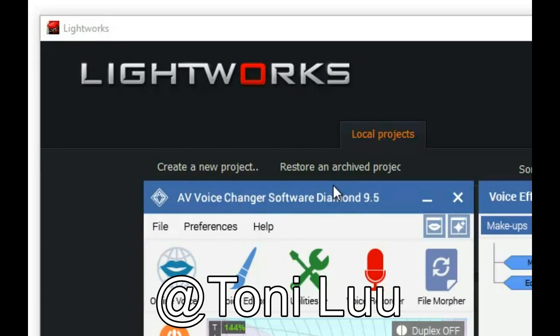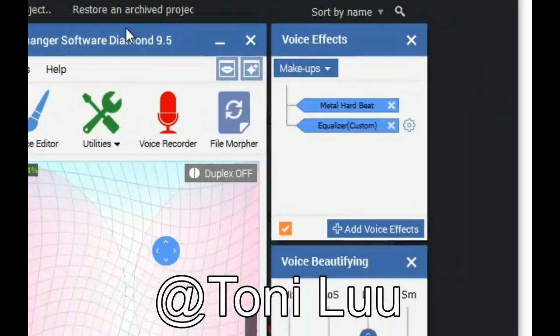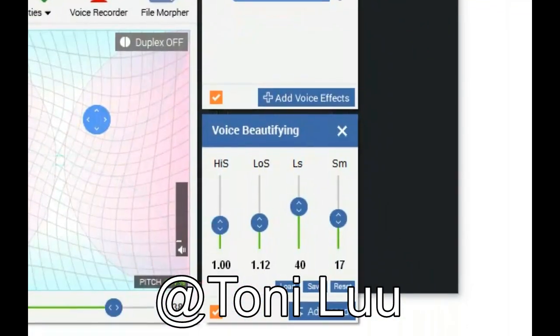Step 1. Please make sure Avino Voice Changer Software Diamond is in Virtual Audio Device Mode.